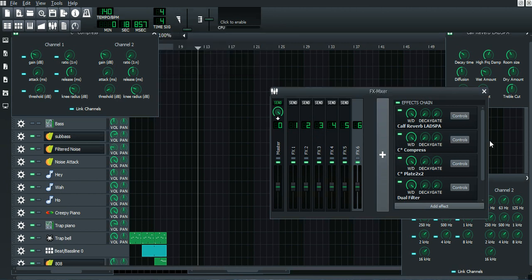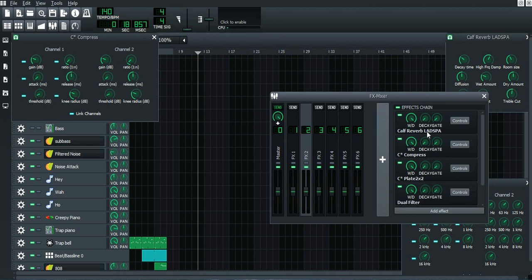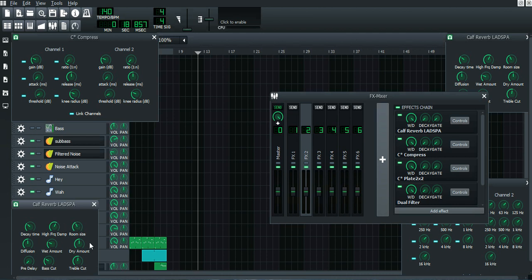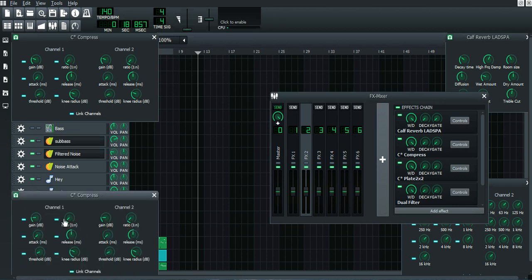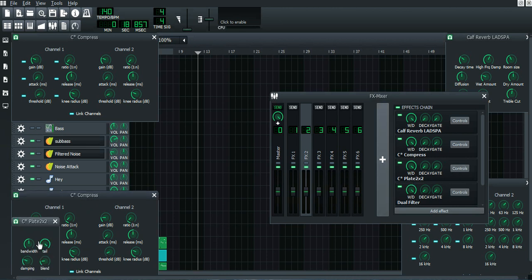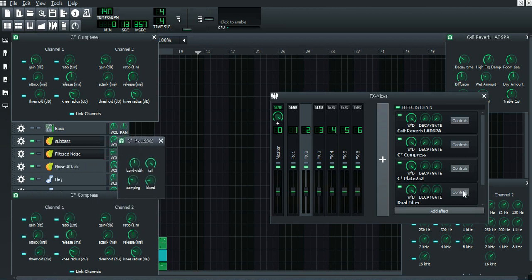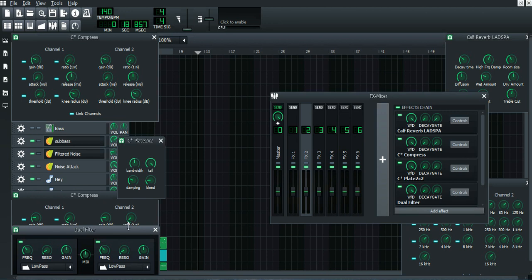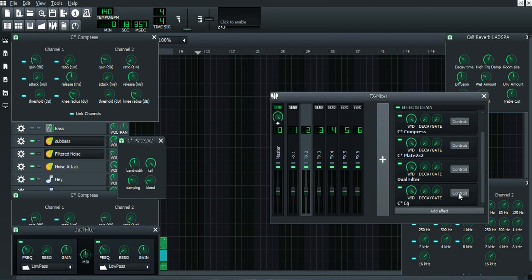Once you have these added, press Controls to change the values. From your channel press Cough Reverb, hit Controls, pause the video and copy these values. Then go to C Compress — pause and copy those values. C Plate 2 looks like this — copy those values. Dual Filter — make sure it's set to low pass and copy those values. Then C EQ — copy those values as well.